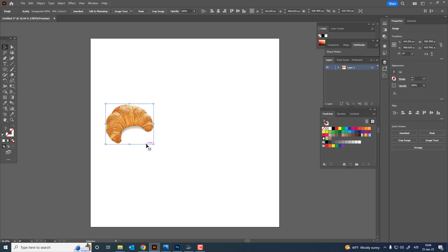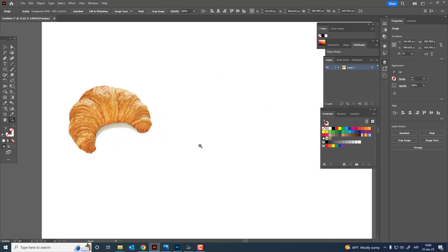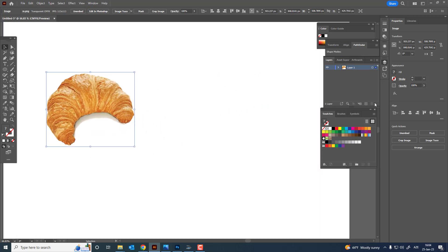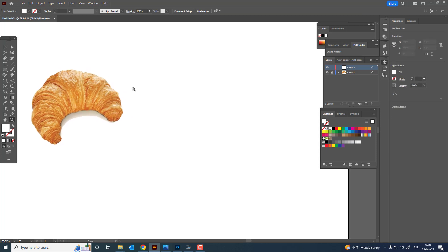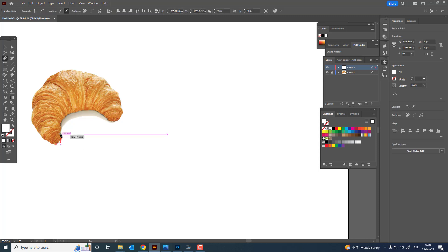Hi guys, in this video I will show you how to draw a croissant in Adobe Illustrator. Don't forget to like my video and subscribe to my channel. Those who like the content I've created and want more to come can show us some support by going to our Patreon account, which I will leave in the disclosure and comment section.